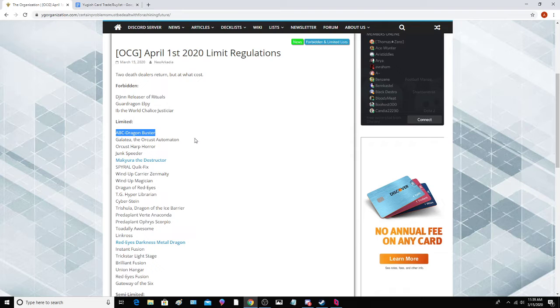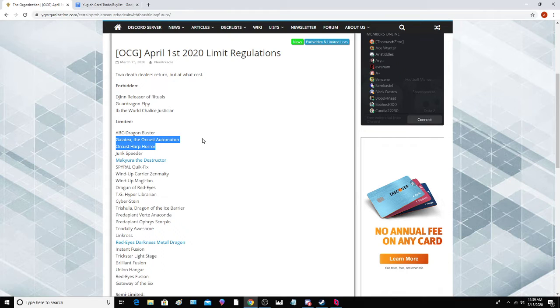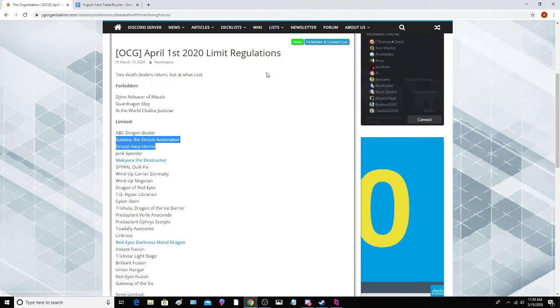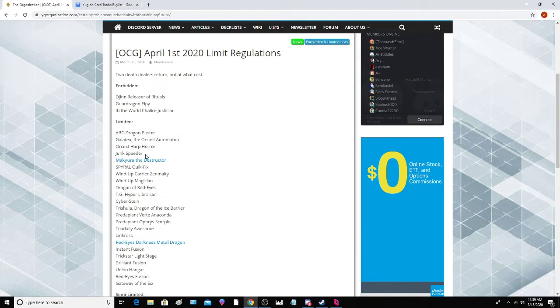ABC Buster Dragon, Galatea and Harpur, I think these are actually hits because their meta is revolved around this deck still. The OCG did not do a very good job last time dealing with these decks, so this is just their way of dealing with it.